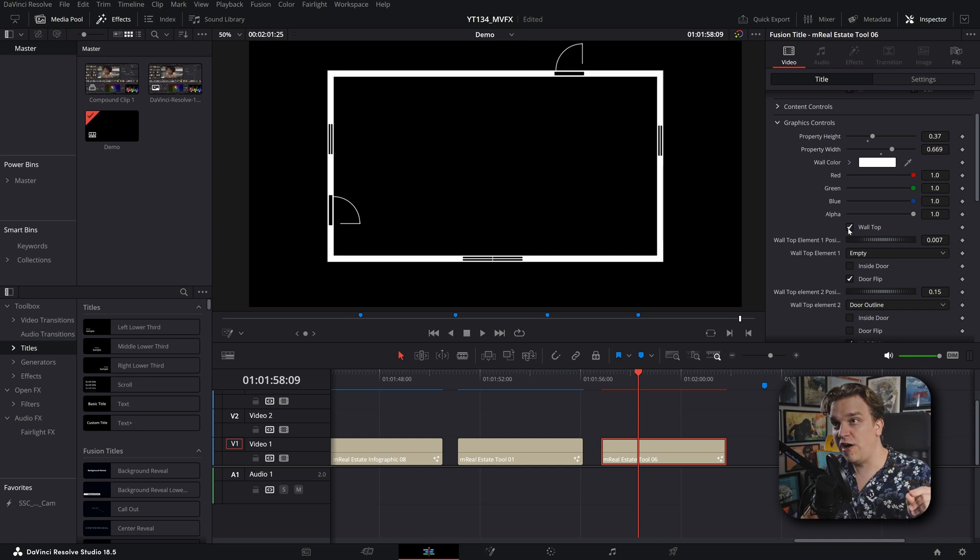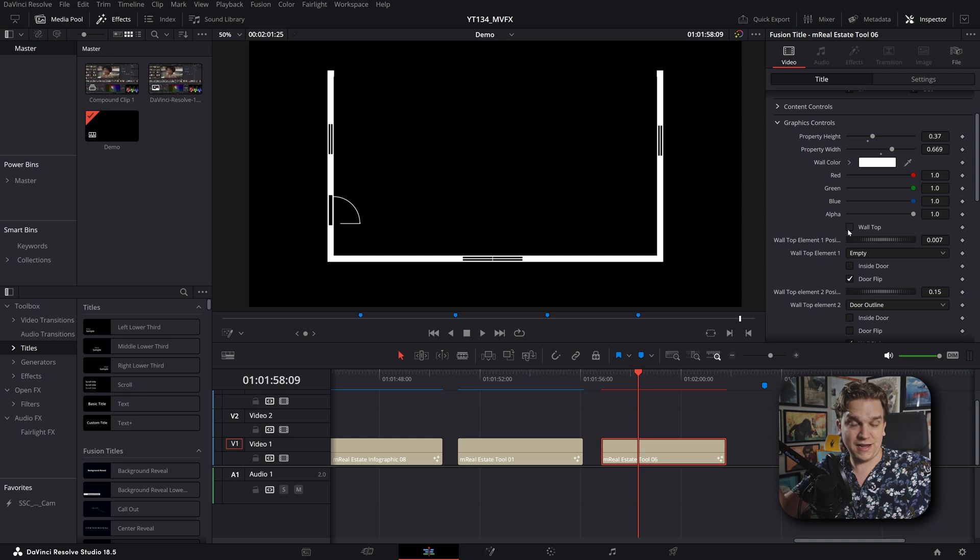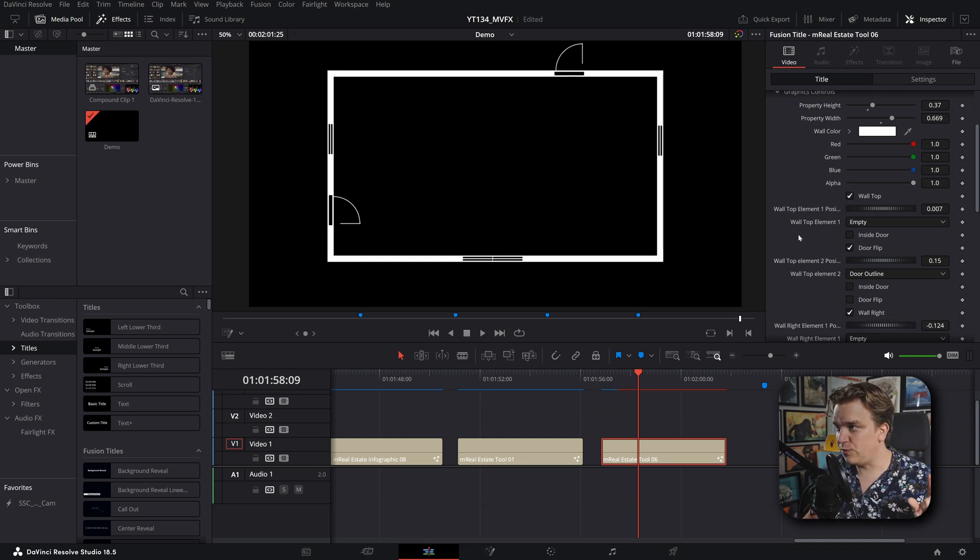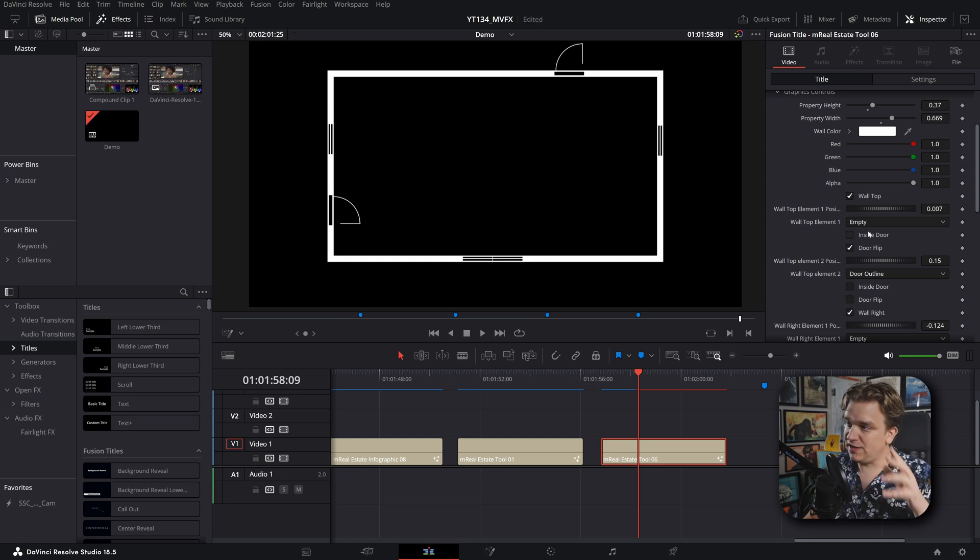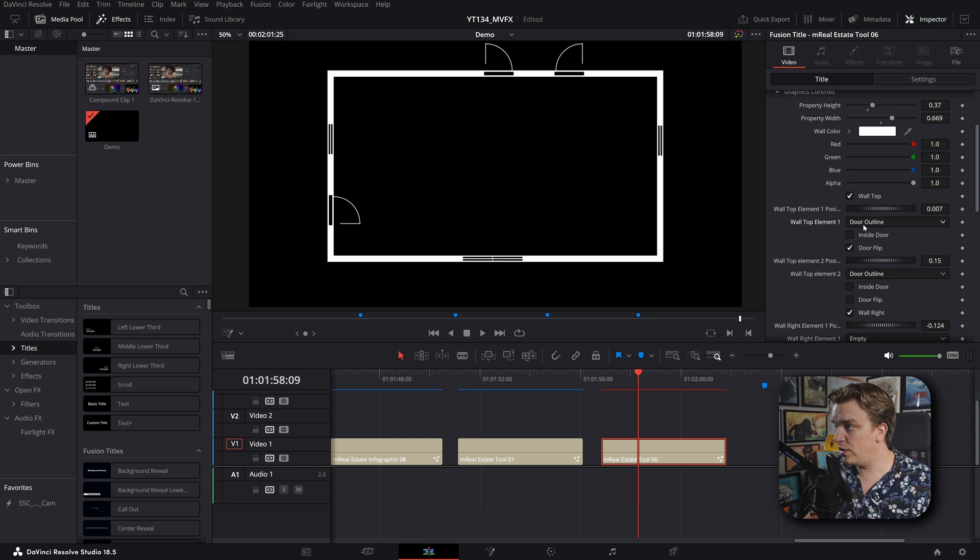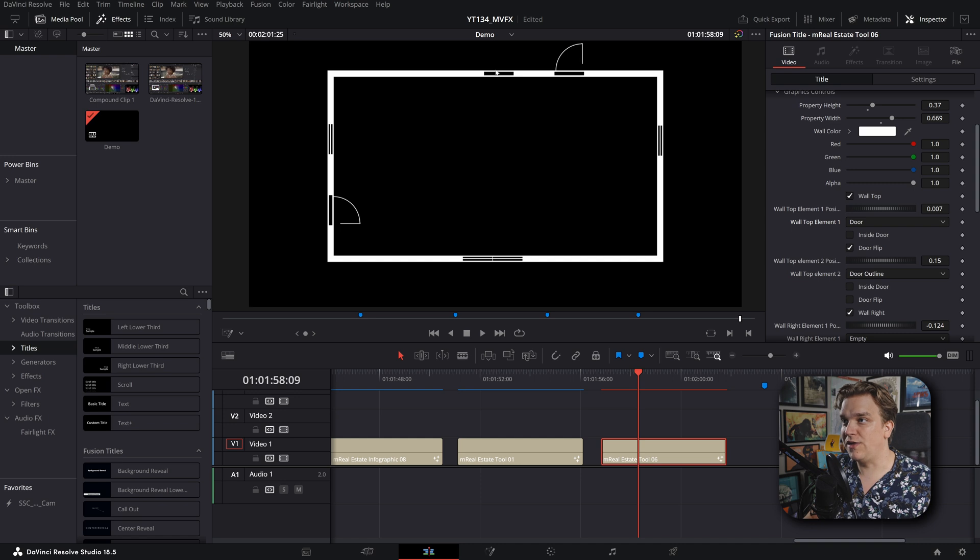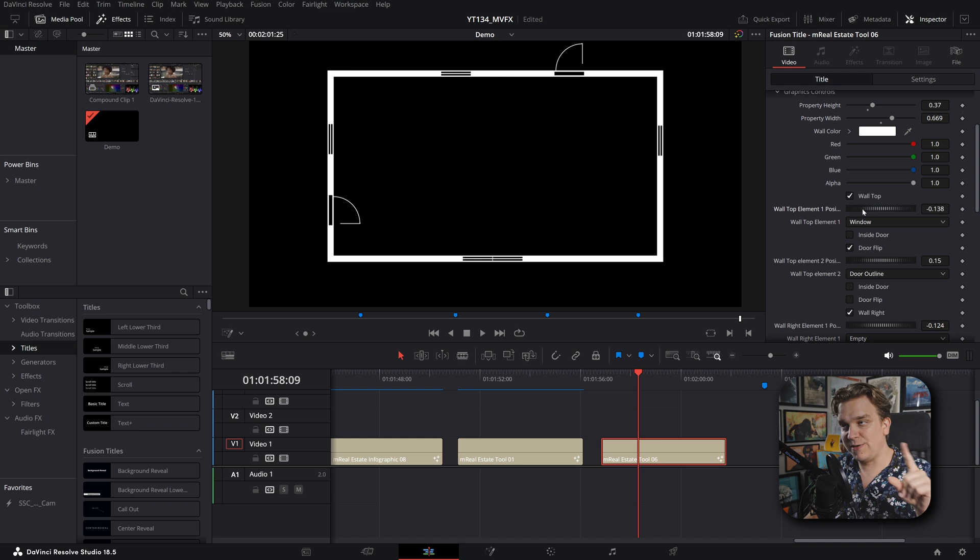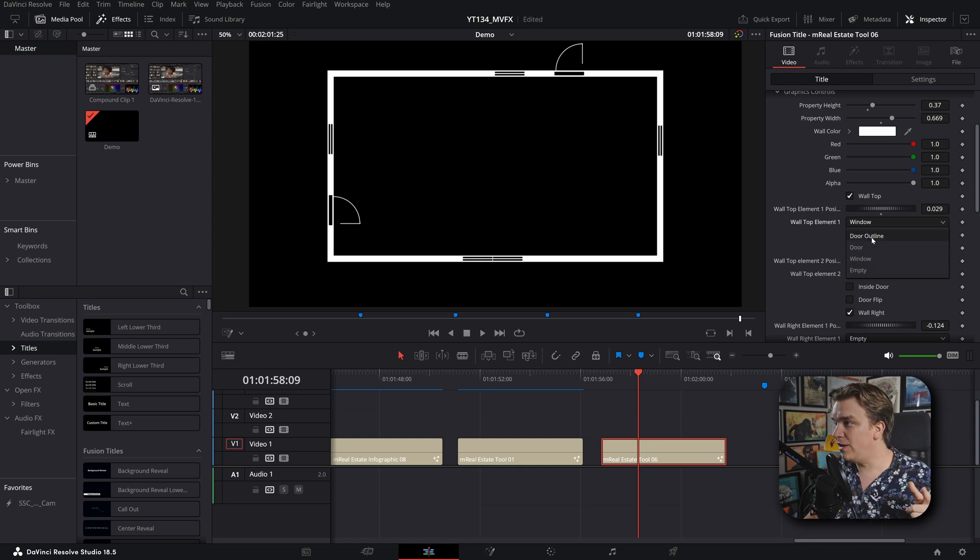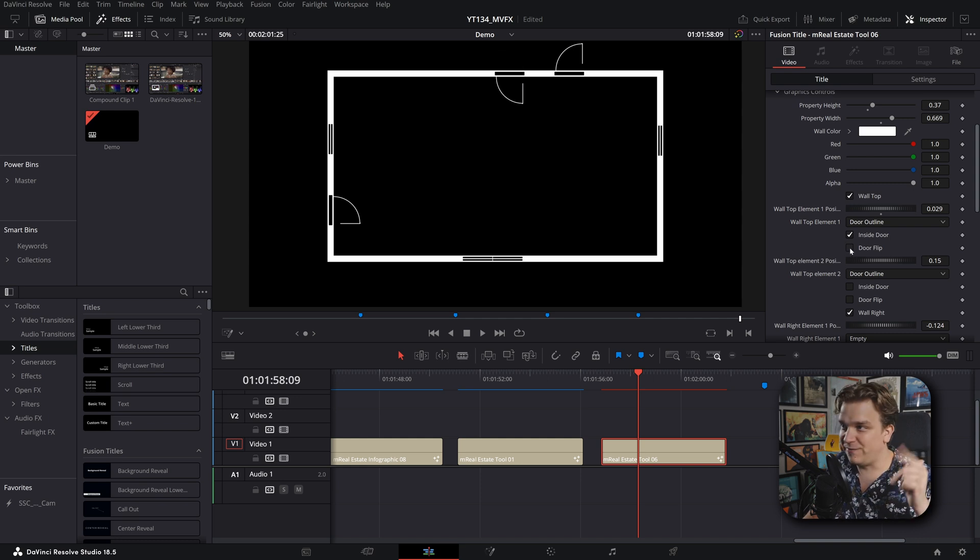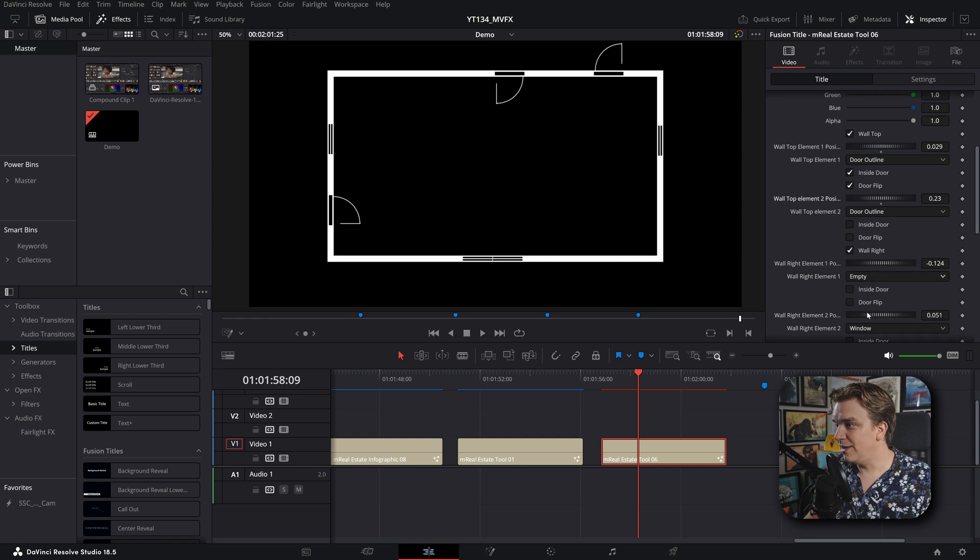So it never gets cut off. And then for each wall, you can toggle it on or off completely, which is really good if you want to stack this effect to build like an entire house of individual rooms. But for each wall, you have two graphic elements. So you can see this element one is empty, but I can toggle it on to another door or a window. You can change that position anywhere along that wall. If it is a door with an outline, you can always have it on the outside or inside and you can flip the door direction.